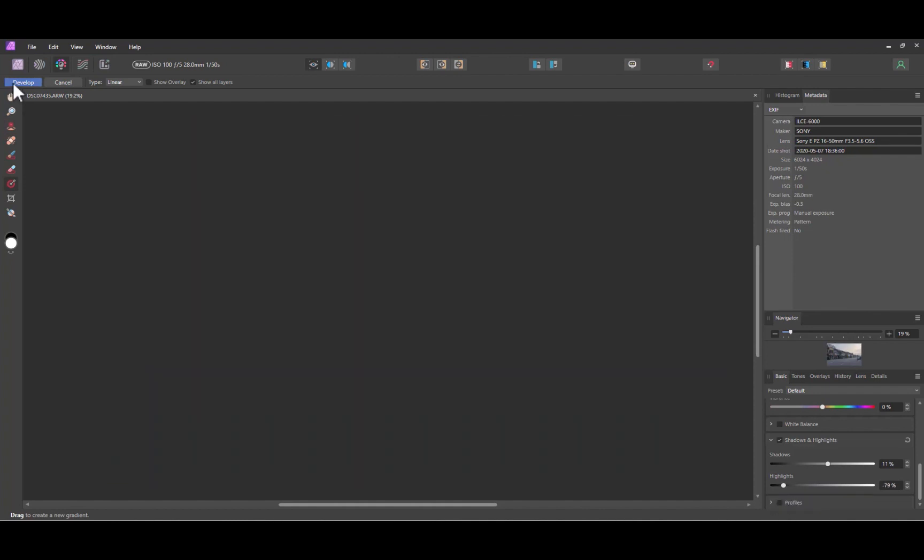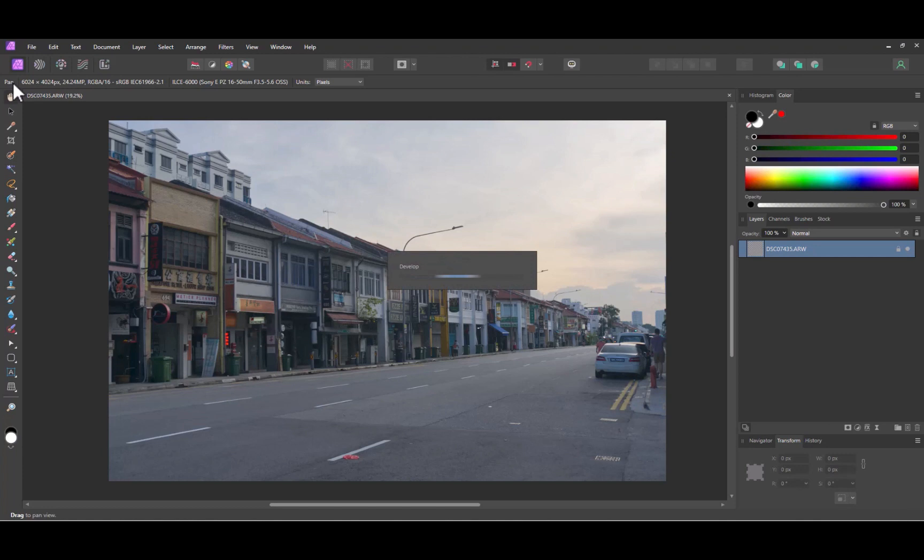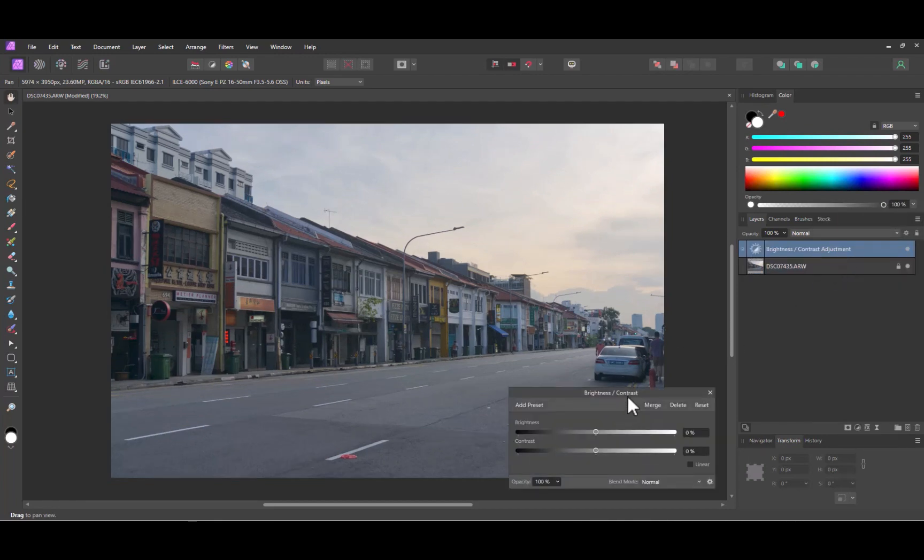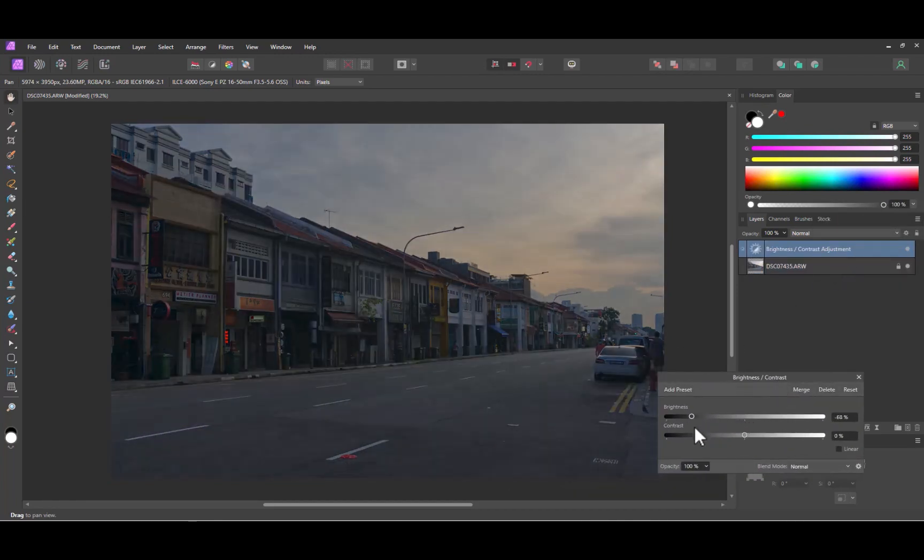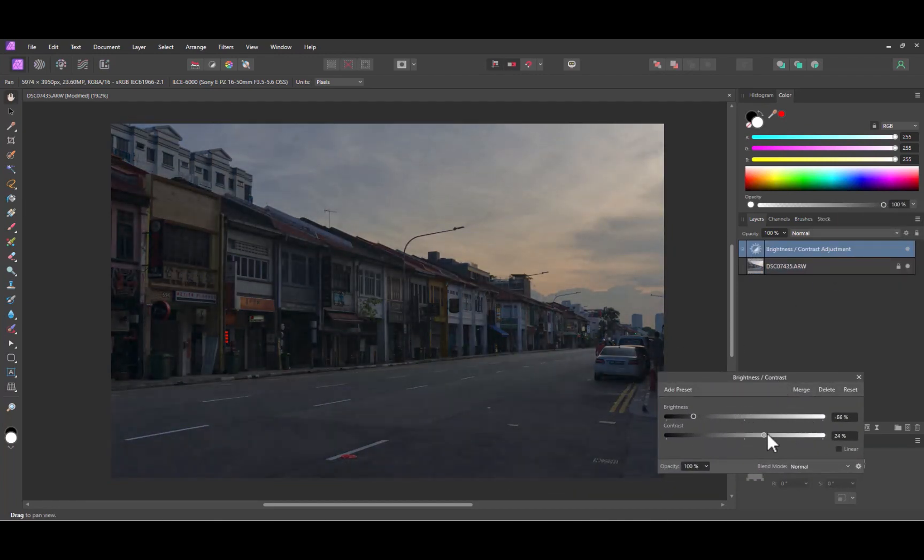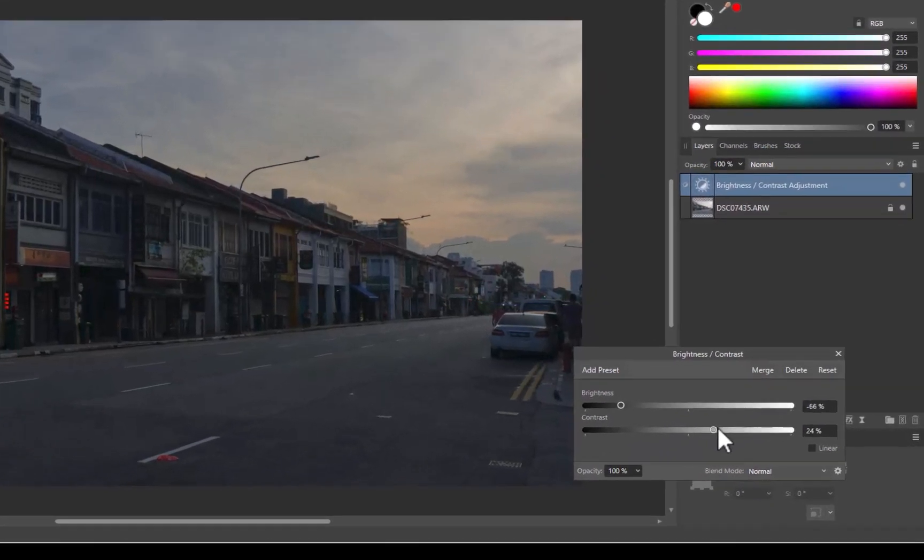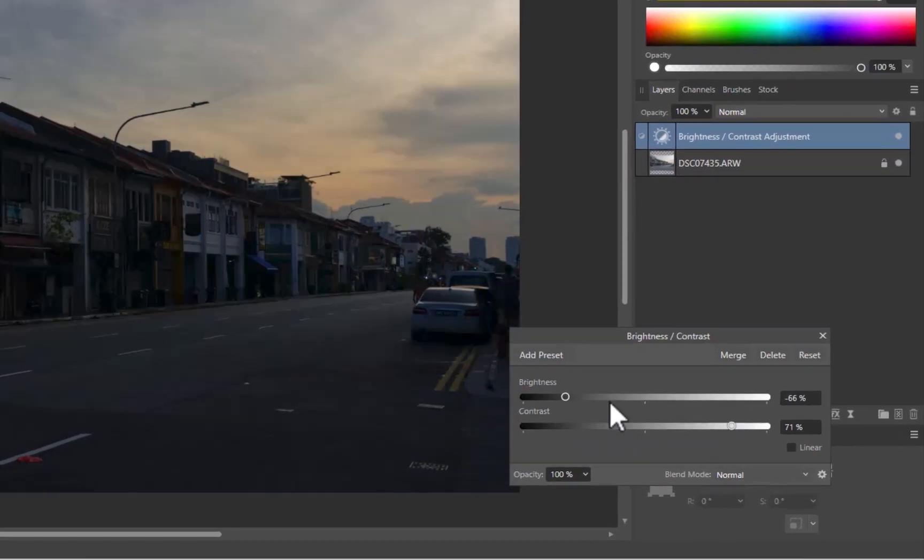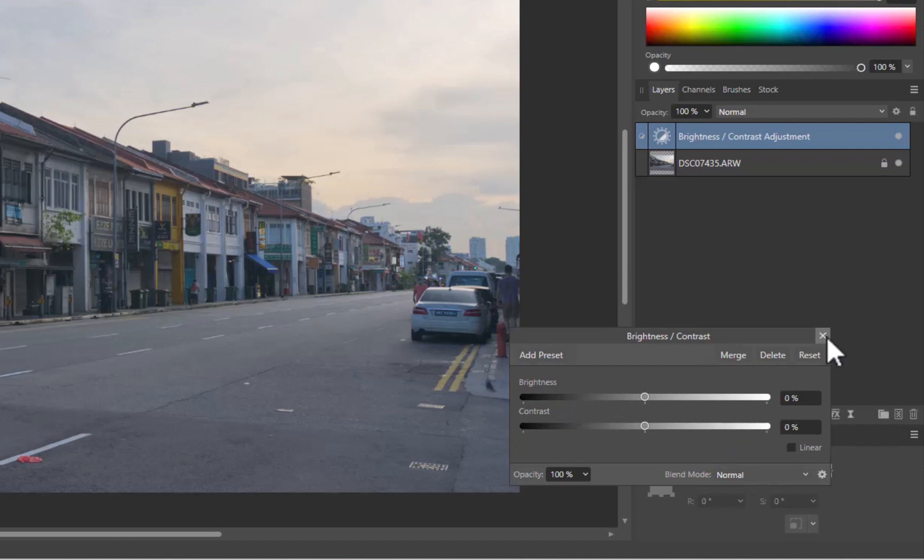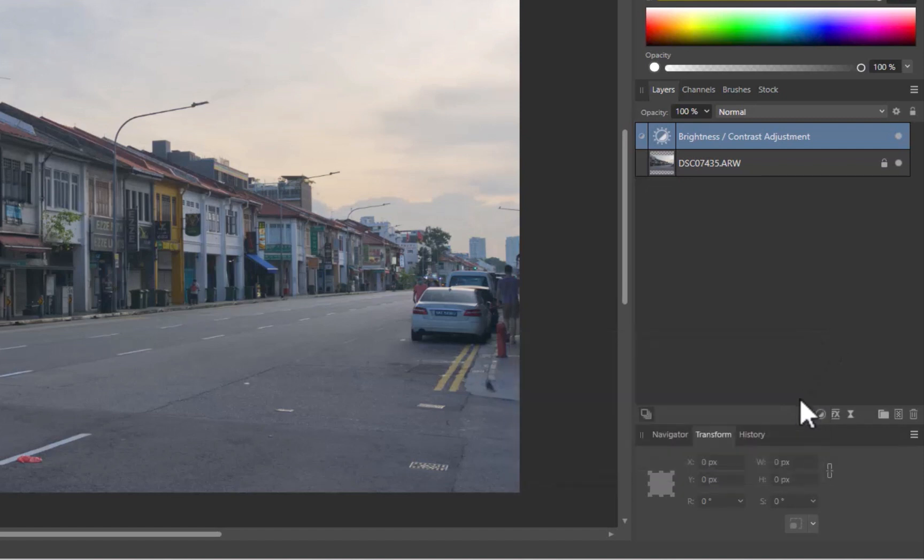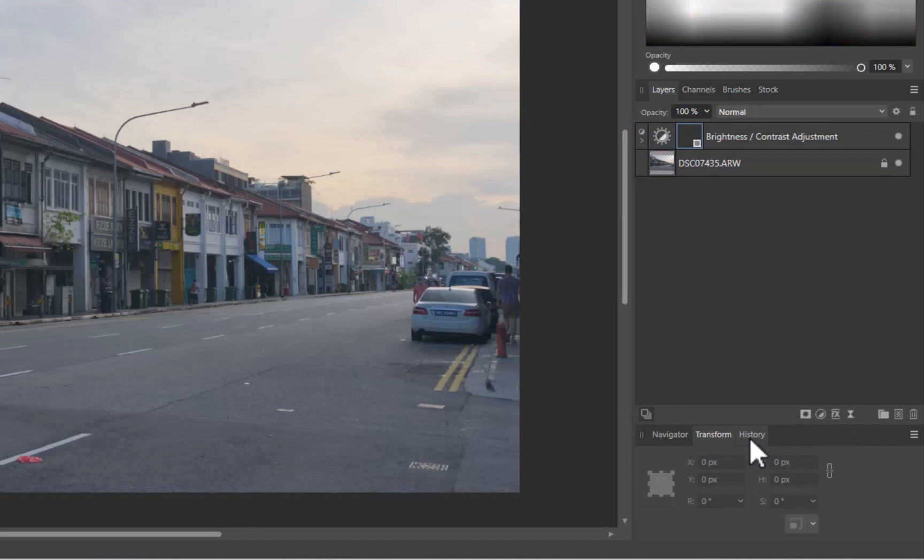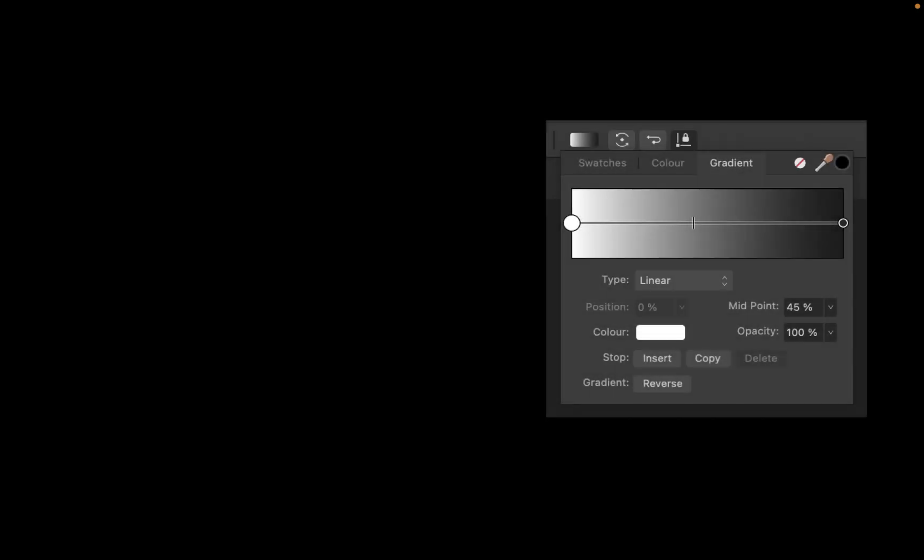Now I'm in the Photo Persona. I'll enhance the sky by using a Brightness Contrast Adjustment. As you can see, the sky is looking better, but the adjustment is affecting the foreground as well. Let's fix that by adding a graduated filter. Right-click on Mask Layer and choose Empty Mask. Now, let's learn about our second tool, which is the Gradient Fill tool.